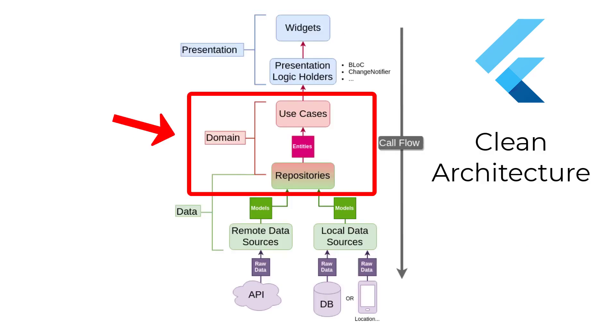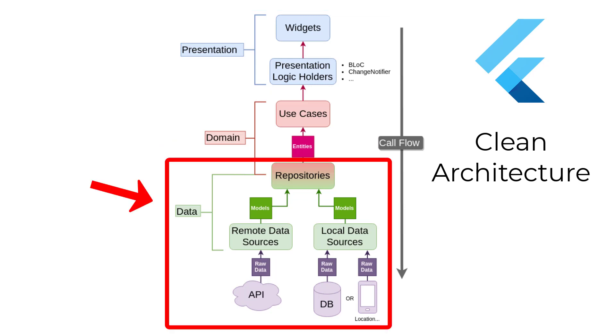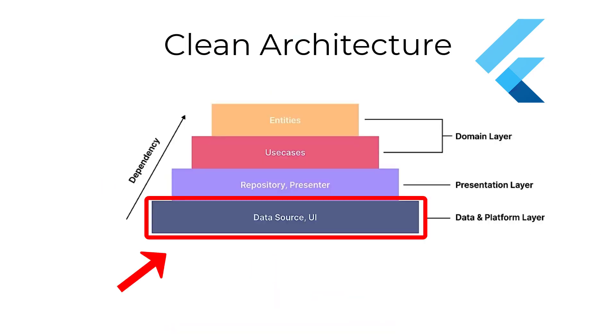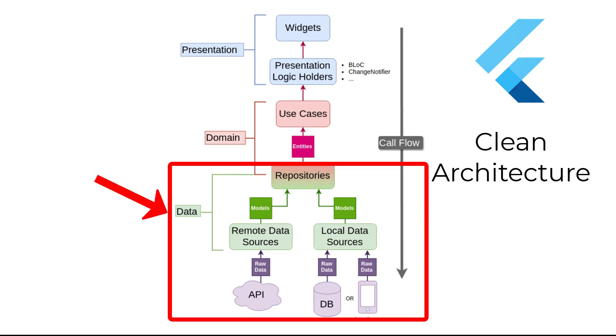In this architecture, we have three layers: domain layer, presentation layer, and data layer. In this video, we will create the data layer and understand why it's important to have a separate data layer in our apps.